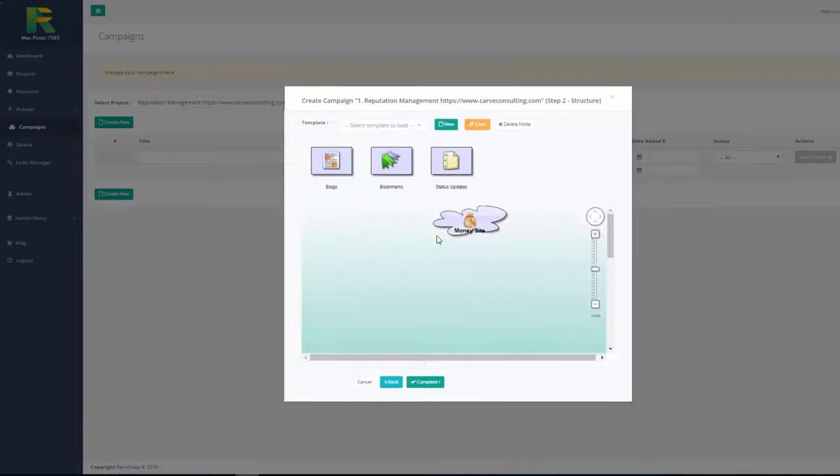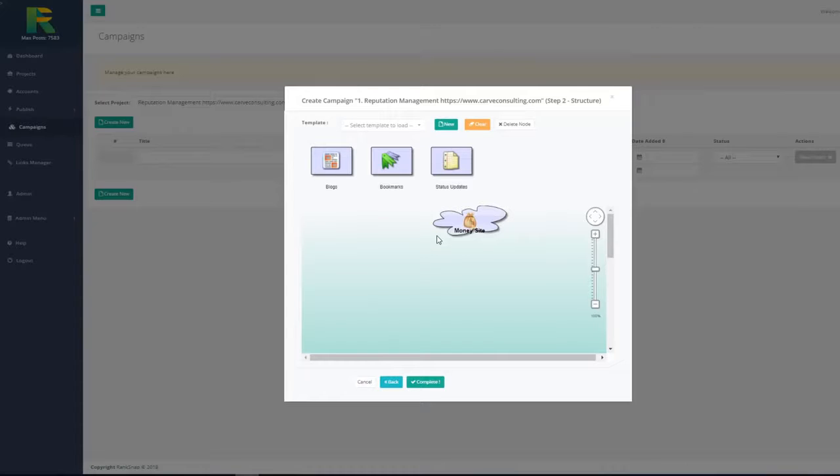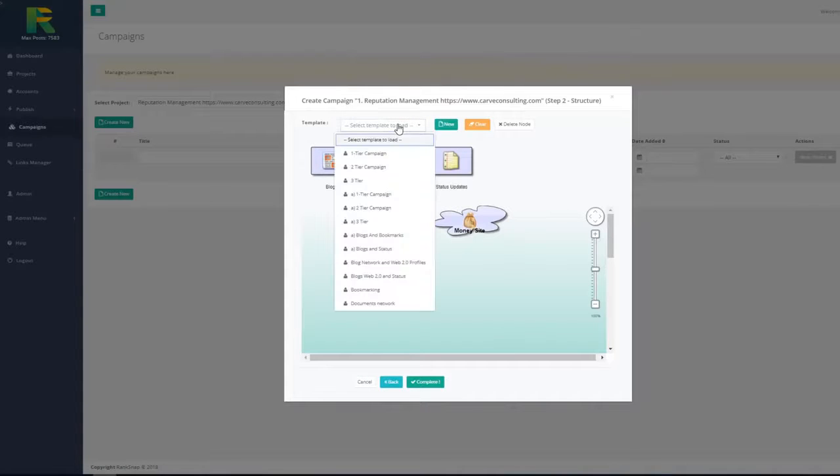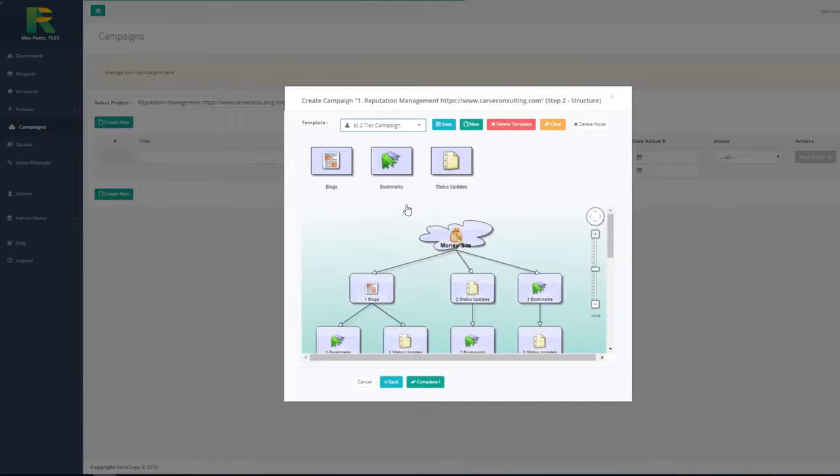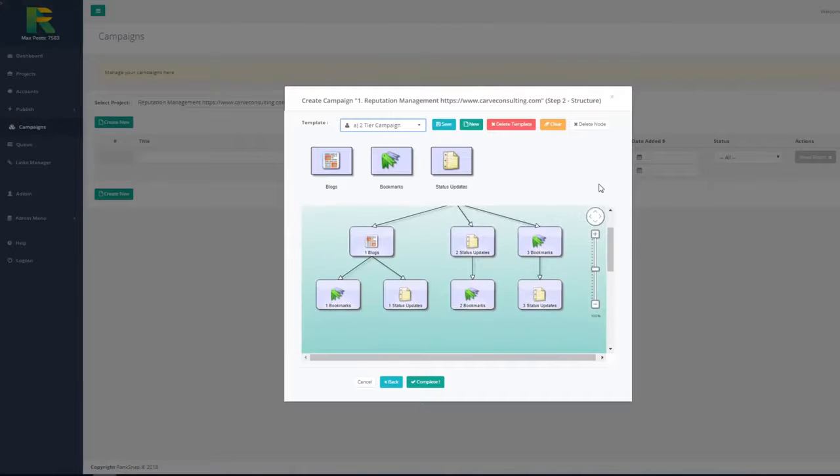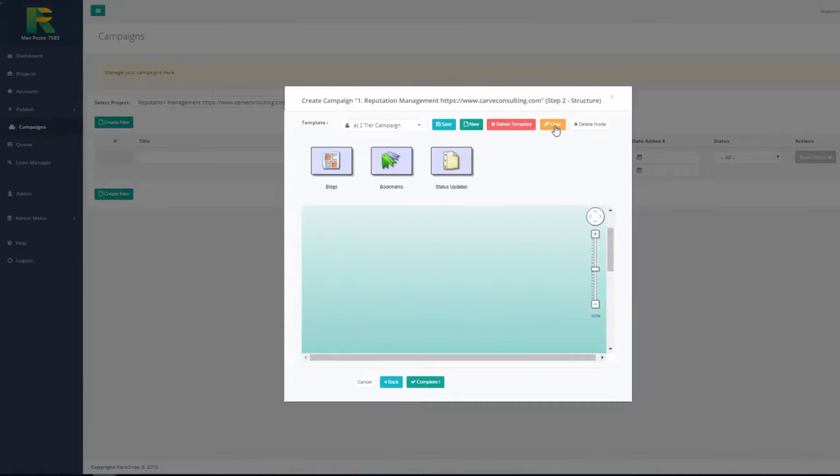And it is the last step where I choose my backlinks building strategy. You may select one of the existing well-tested templates or create your own strategy.